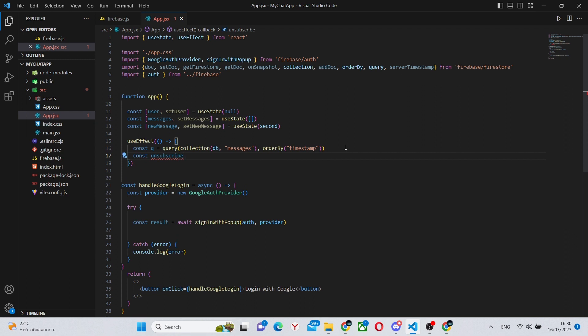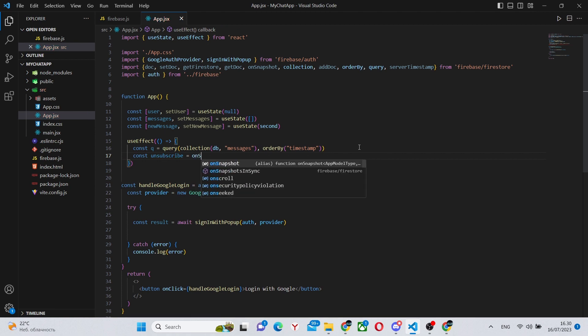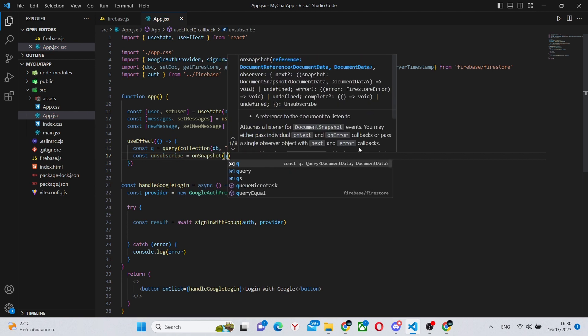And we're going to be ordering all the documents inside of this collection by their timestamp. So when they have been uploaded. Currently, we haven't added the functionality to add timestamp, but we will get to that.